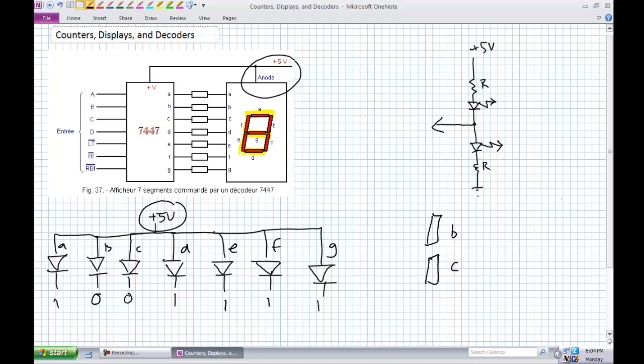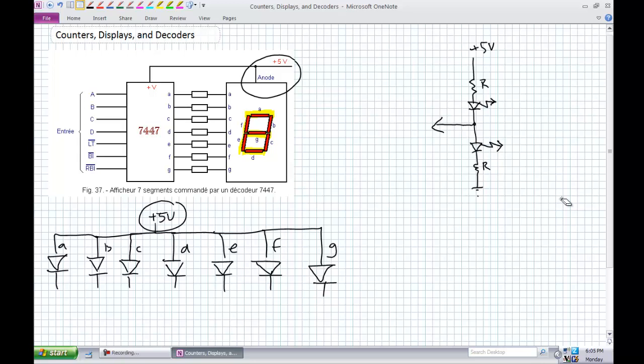Common cathode is different. Common cathode, everybody's cathodes are tied together to a zero, to a ground, and you have to supply an active high or a plus five to get those segments to light up. This particular lecture is dealing with a common anode. It's the one we're going to be using most commonly in the lab. This is what's known as active low. The way to think about active low is just this: takes a zero to get it to do something.